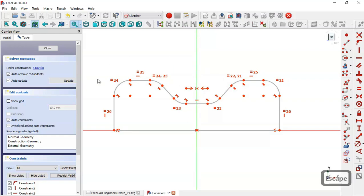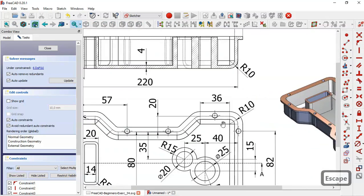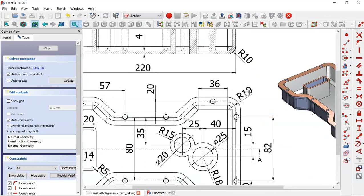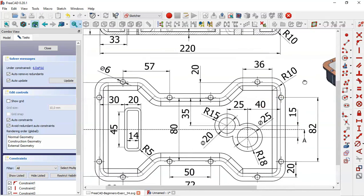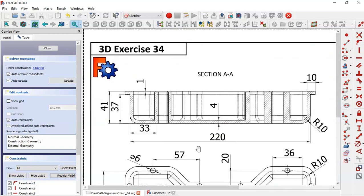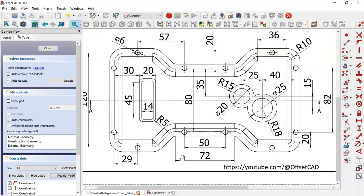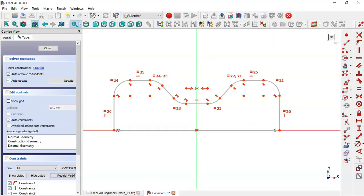Now let's look at the dimensions for the sketch. We see a radius of 10 for these arcs, and dimensions of 72 and 36. Select the horizontal distance tool.